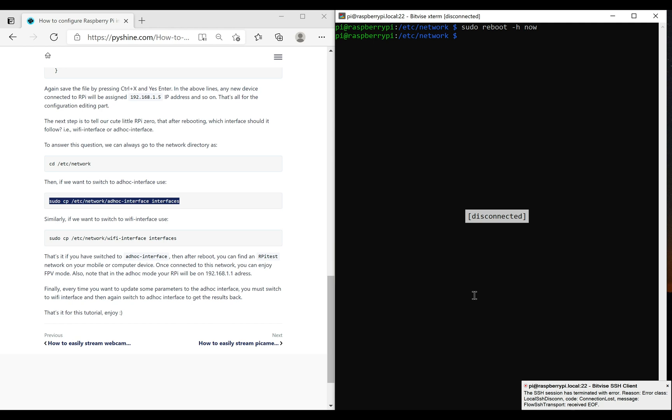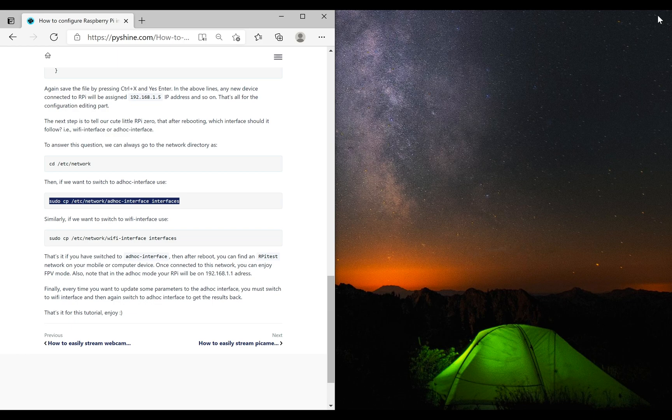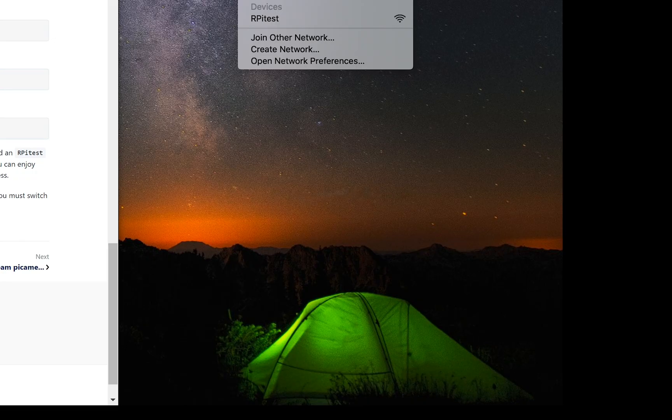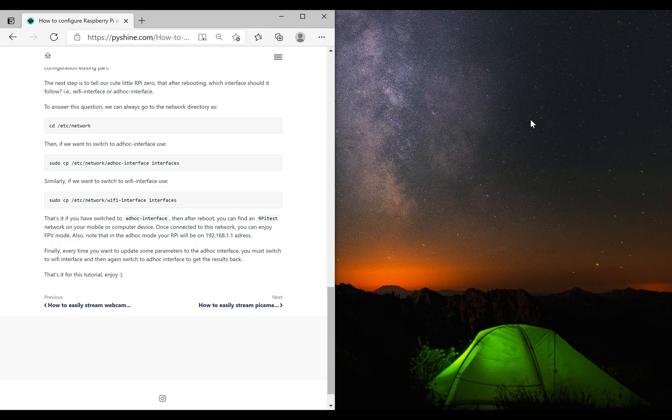In ad-hoc mode, we do not require any wireless router. Devices in this mode spontaneously create a wireless local area network to share the data. We can see that our RPI Test is available to join.